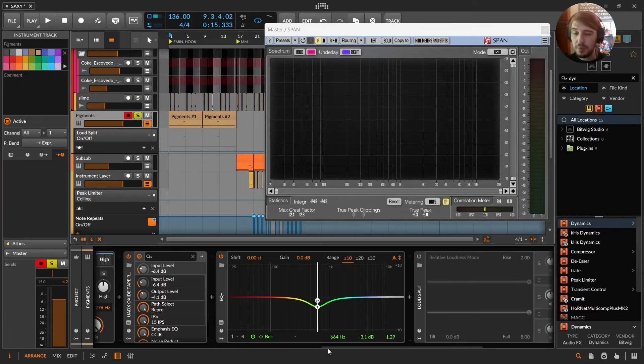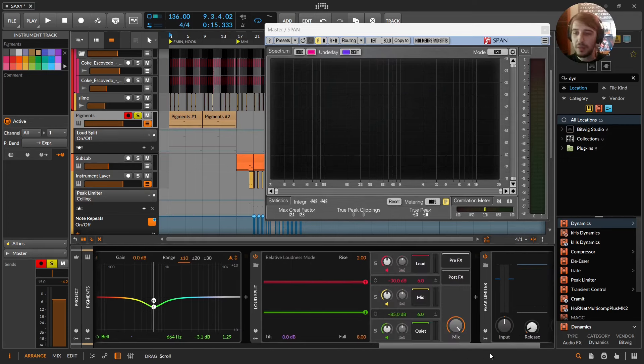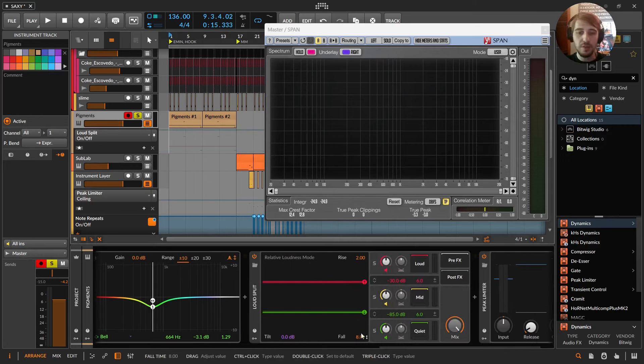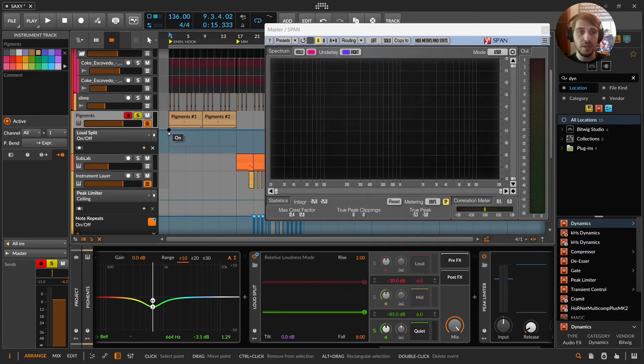What it needs is a boost of presence. So I'm going to turn on my loud split. This is in default mode and I'm going to solo out the green, the most quiet bit.